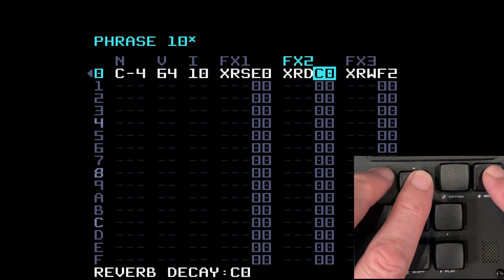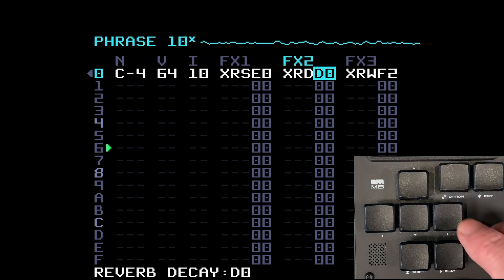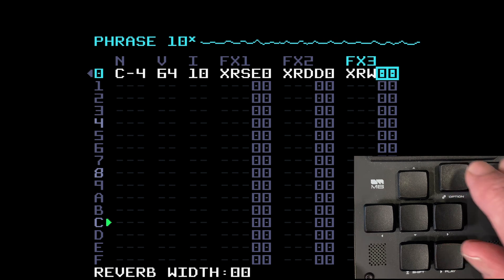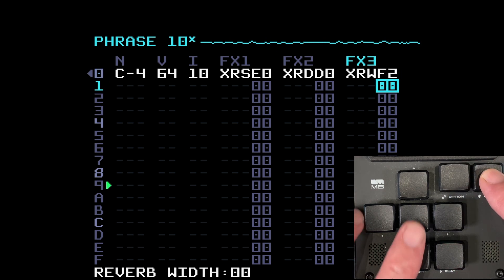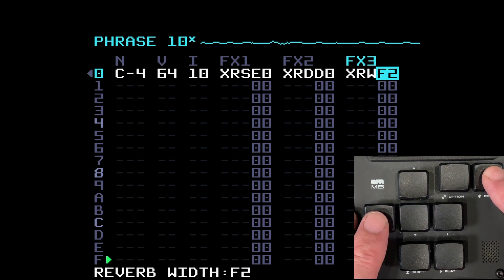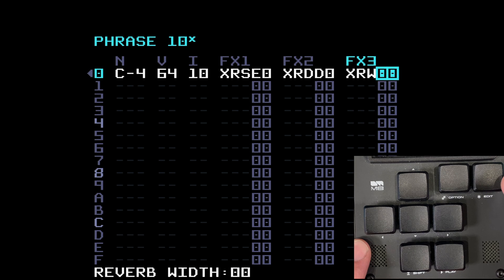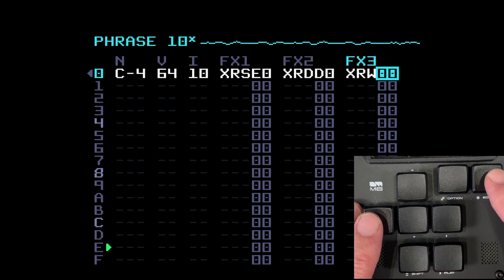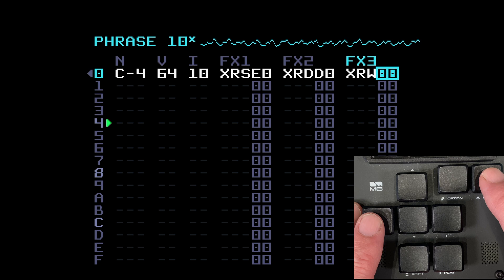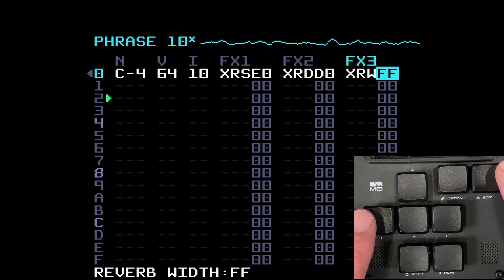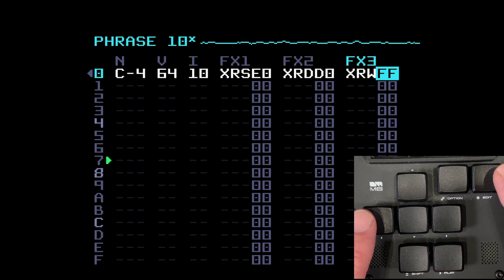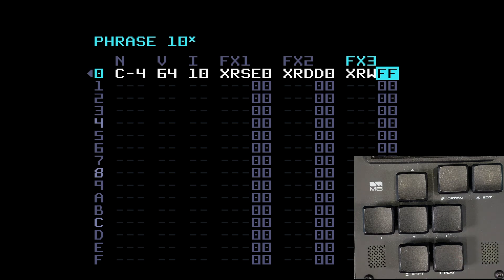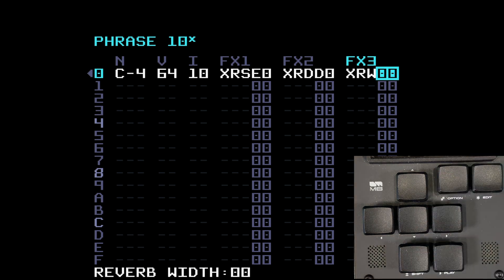XRW is the stereo width of the reverb. Setting the width at zero and then full-on shows the difference clearly. A lot of these settings are very extreme and probably too extreme for most people's taste — so those are the three main effects — chorus, delay, and reverb — controlled within the phrase with effects commands.